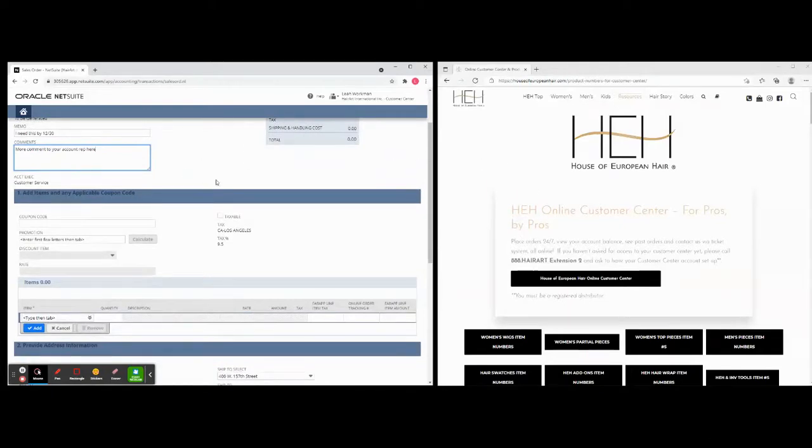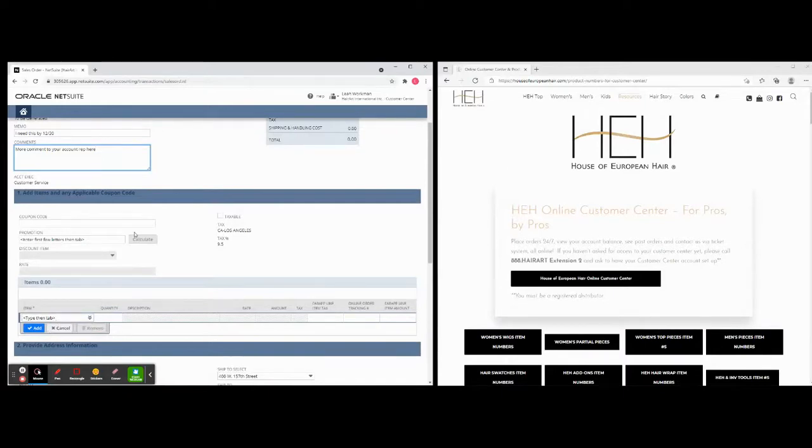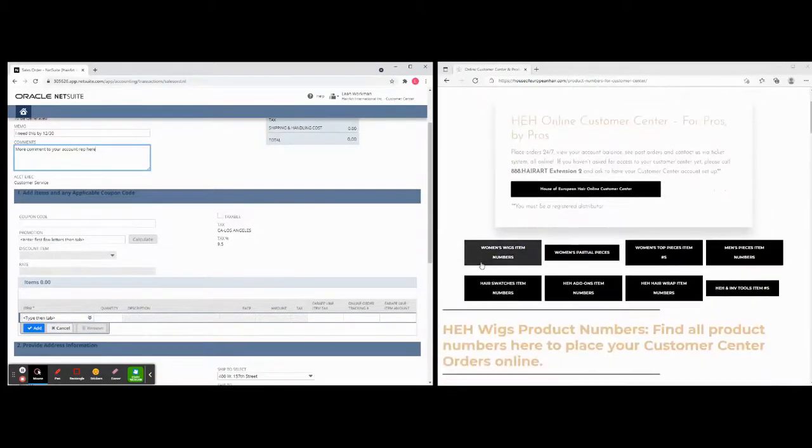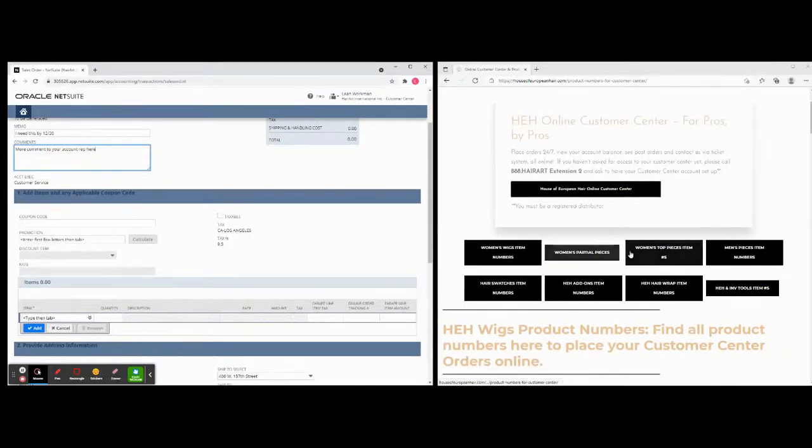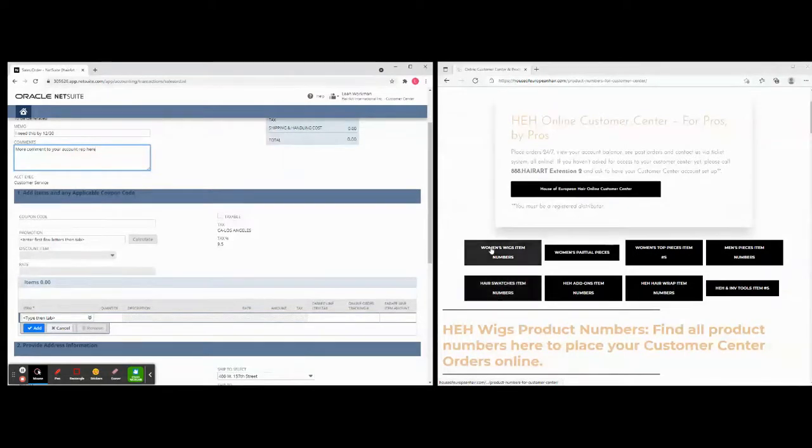Now what we're going to do, why we have both of these up, we have our customer center up and now we have the product number and customer center over in HEH. Why? Because when you go to place an order in here, you need to know our in-house product number.